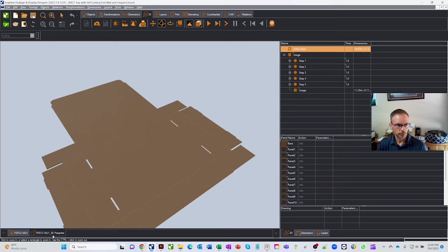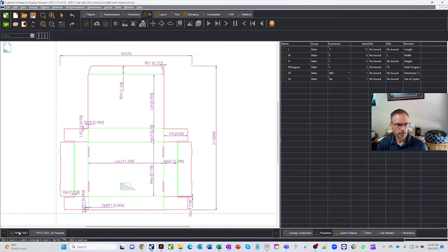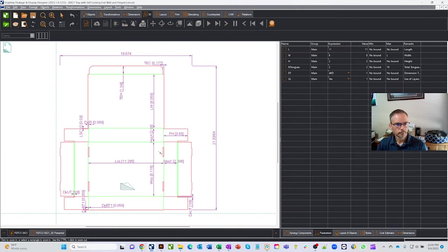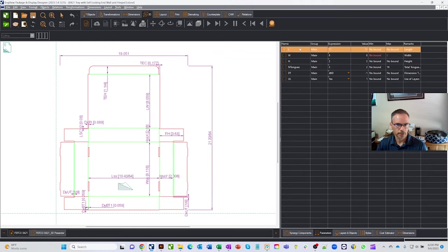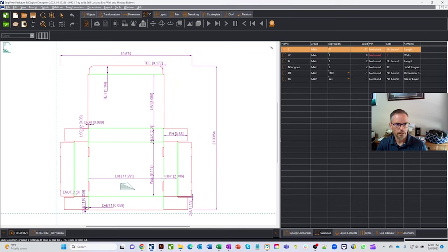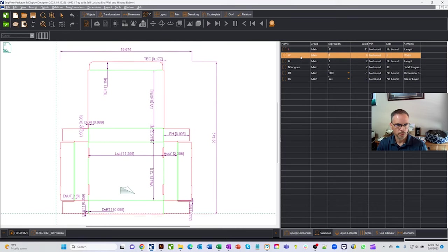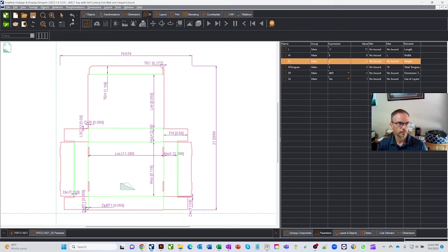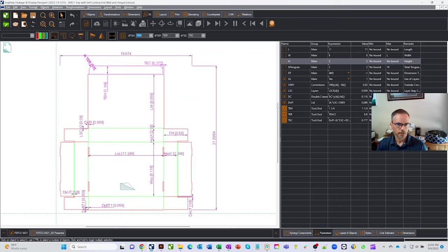At the bottom there are two tabs — a 3D tab and a 2D tab. The 2D tab shows the CAD representation of the box. On the right, you get variables that correspond to different parts of the design. Double-clicking L highlights the length, W shows the width, and H shows the height. Clicking on different items gives new parameters that define that part of the box.